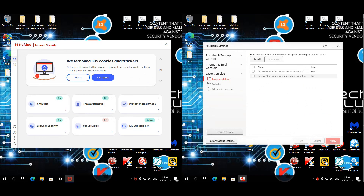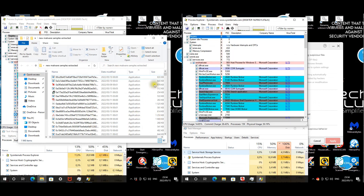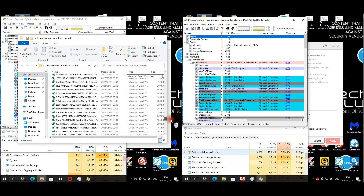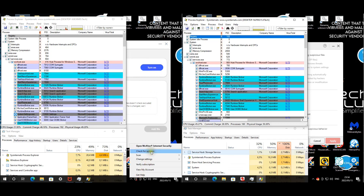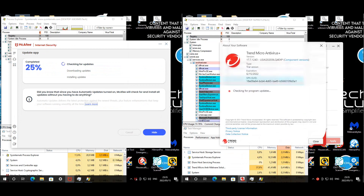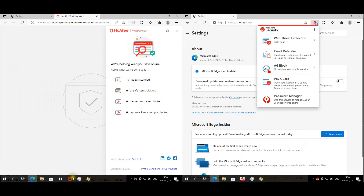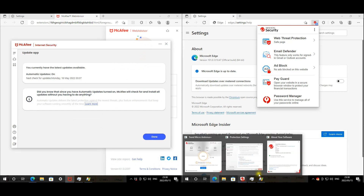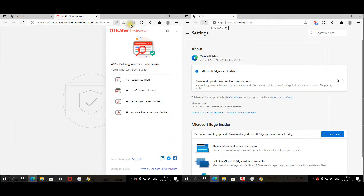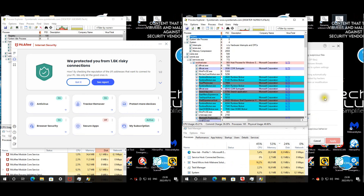We're going to quickly disable protection so we can get the malware extracted. Now that all the malware has been extracted, we're testing 1,448 samples — malware, PUPs, ransomware, Word documents, file-less scripts, etc. We'll quickly check for updates. Products are up to date and the Edge extensions are enabled as well. Time to re-enable real-time protection.